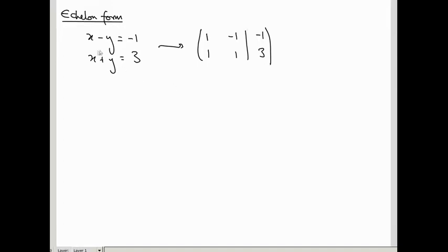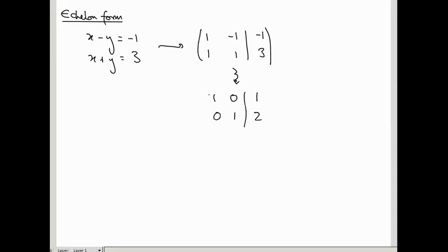We saw how manipulating these equations corresponds to performing row operations on the augmented matrix. The idea of solving the system was to simplify the augmented matrix. At some point we obtained the matrix 1, 0, 1 | 0, 1, 2, which corresponds to x equals 1 and y equals 2 — so we've solved the system of equations.